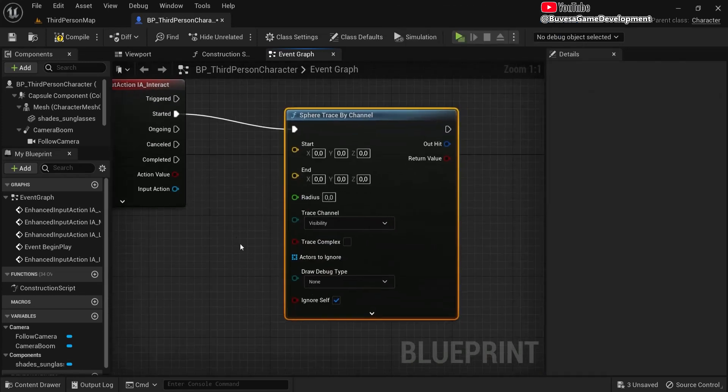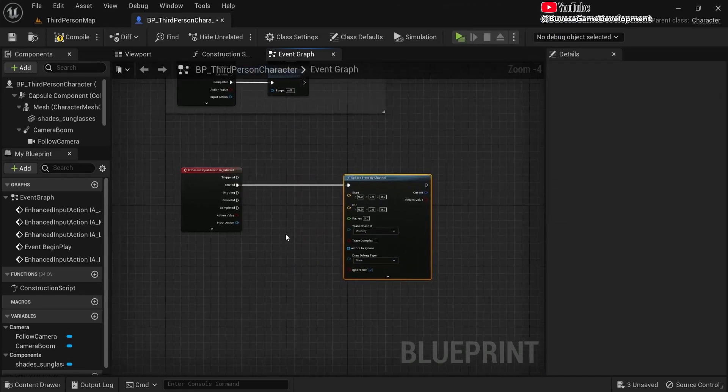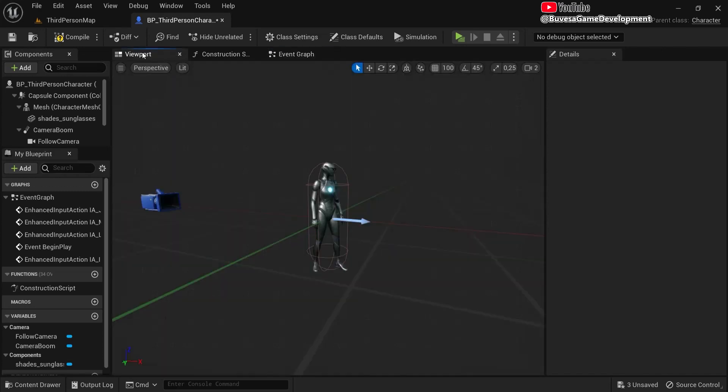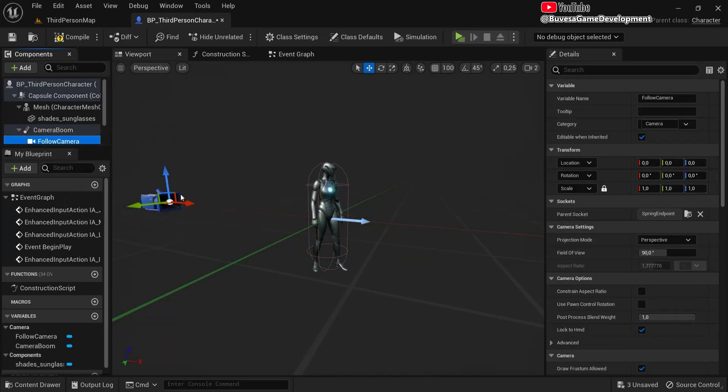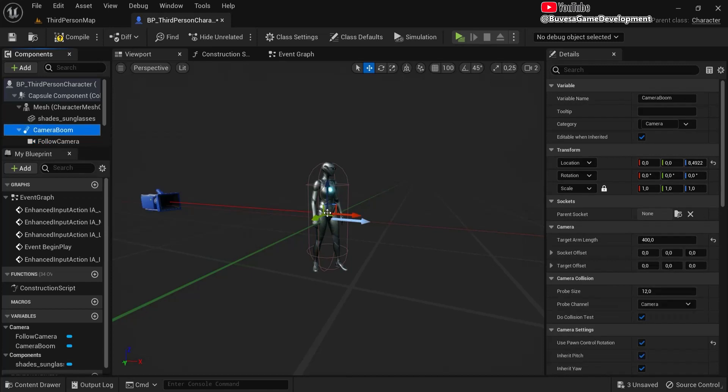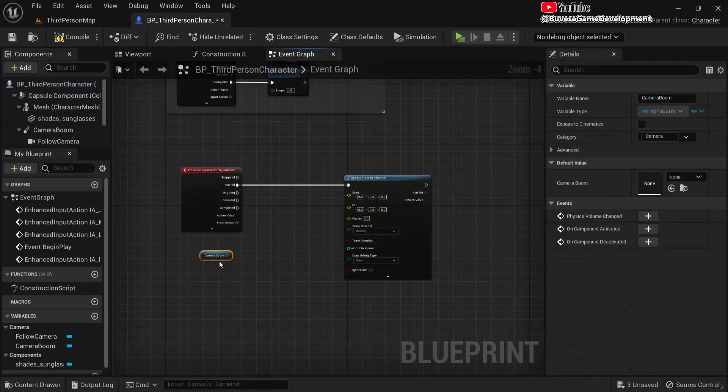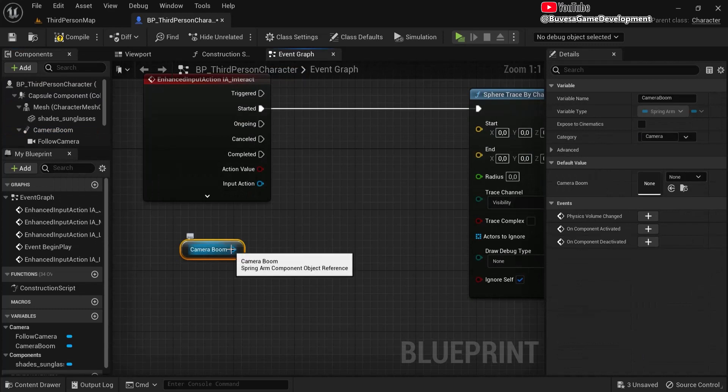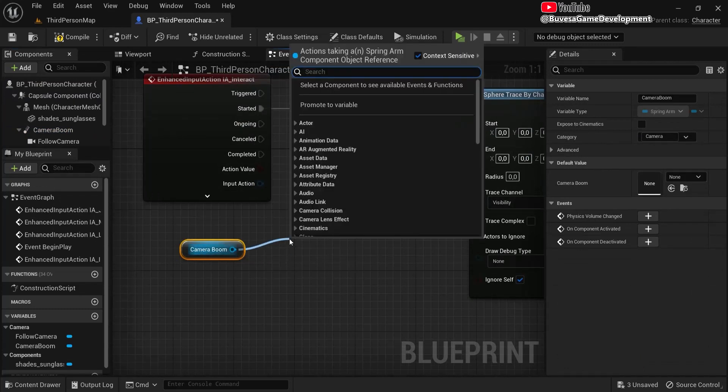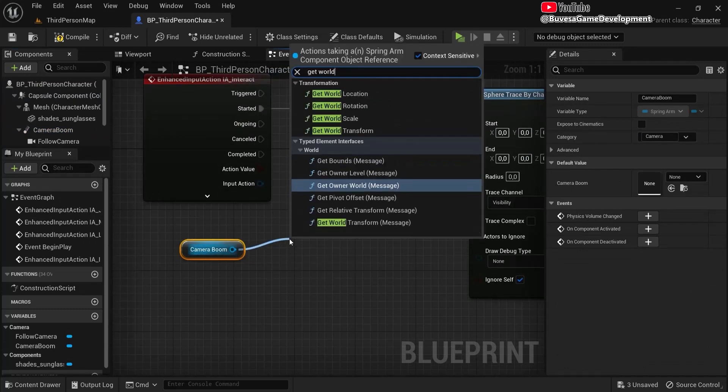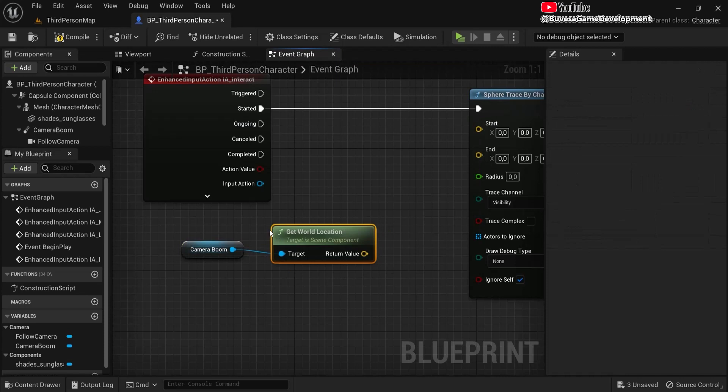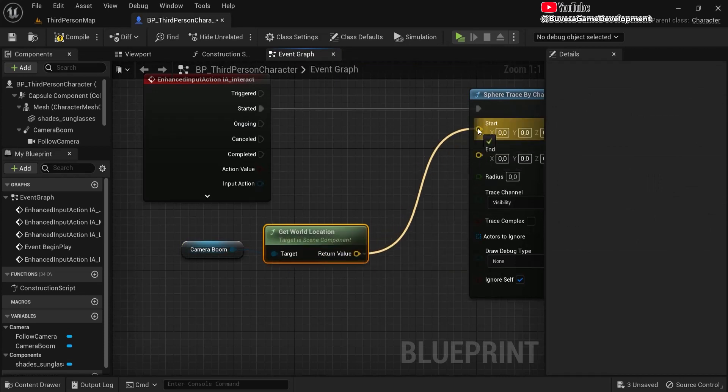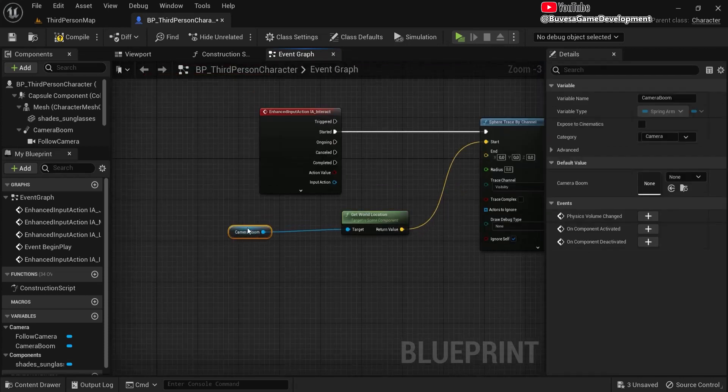The one we are going to use is sphere trace by channel. This is the one we are going to use, let's make some room. Now when I go to my viewport, you can see the camera is behind our player but the camera boom is right here in our player. So we'll ray cast and if it hits the door, then we'll be able to open that door.